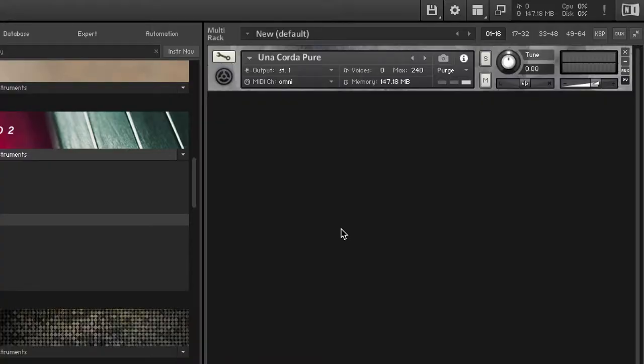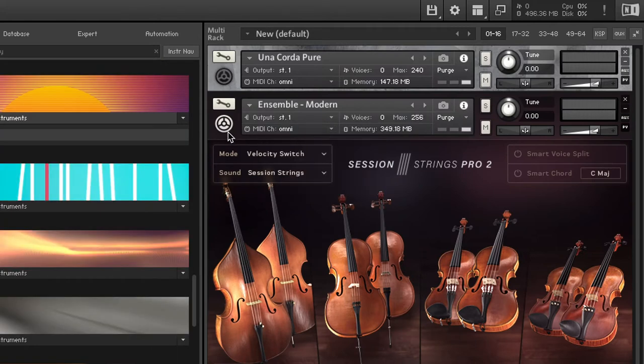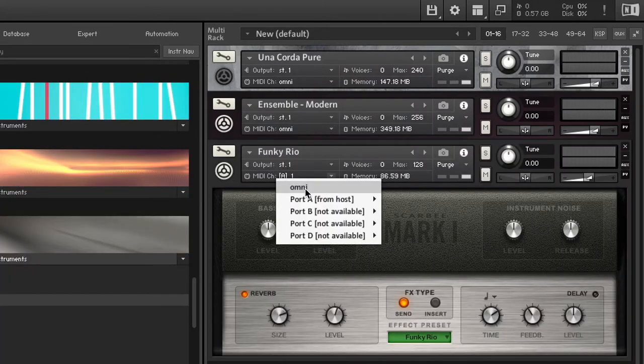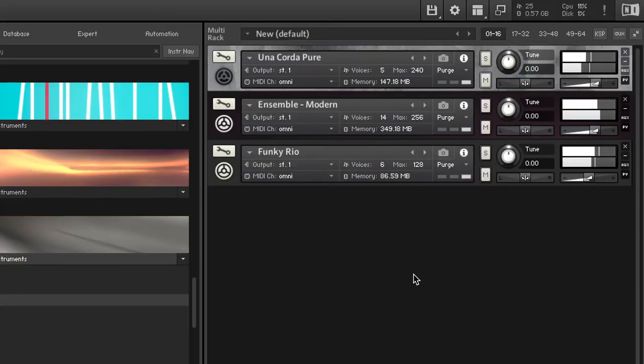Side note: Omni is great for when you want to drag in multiple instruments inside your Kontakt window and build your own awesome mega instrument out of your favorite VSTs. You set all of these to Omni, and then when you play your keyboard, they all play at the same time — so you can stack piano with strings, synth, or even percussion and bass. It's pretty great.